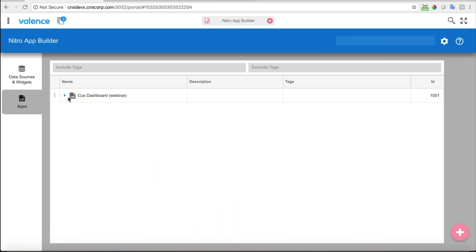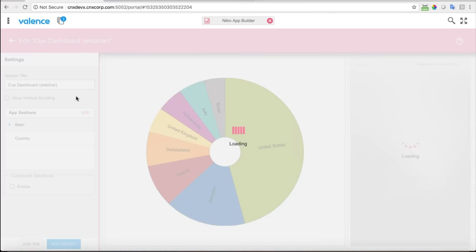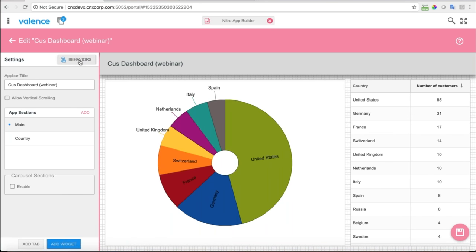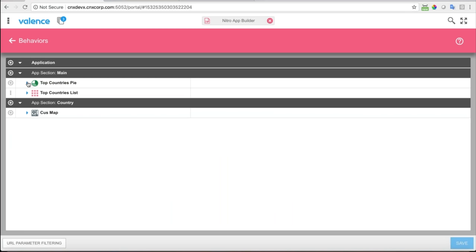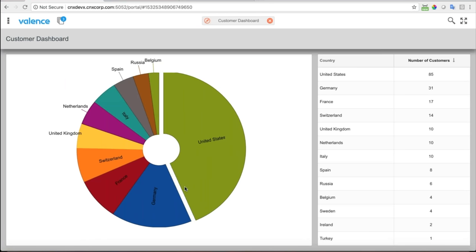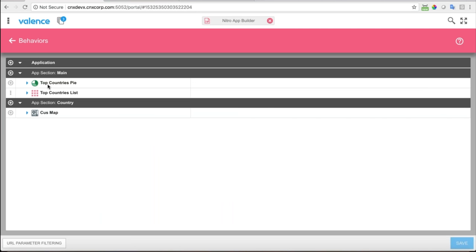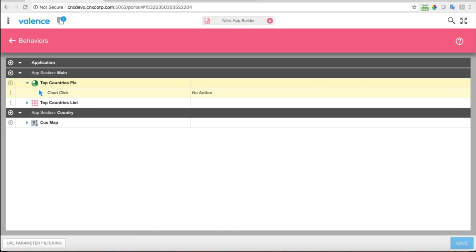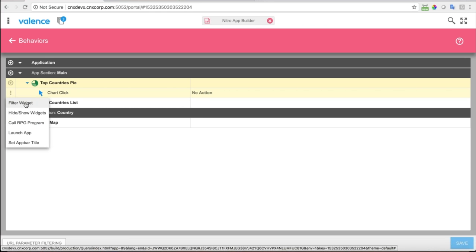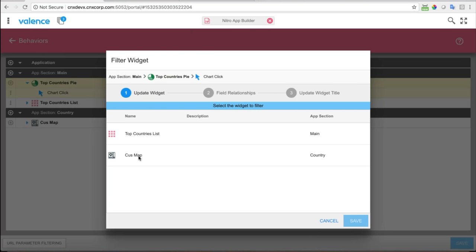I'm going to put that behavior in now. When I go back into the app, there's a button up here called 'Behaviors.' In behaviors I have the application level and I can add user actions against different areas of the app. The first thing I want to do: when the user clicks on one of the pie segments, I want to go to the map and show customers for that country. So the user action is on the top countries pie chart. When the user clicks on the chart, nothing happens yet — I can add an action: 'Filter a Widget.' I'm going to filter the customer map.